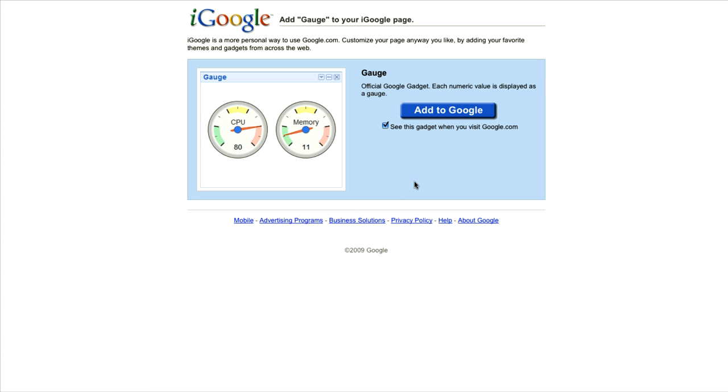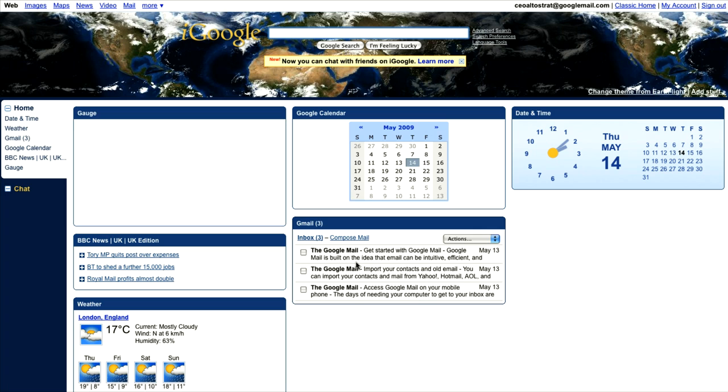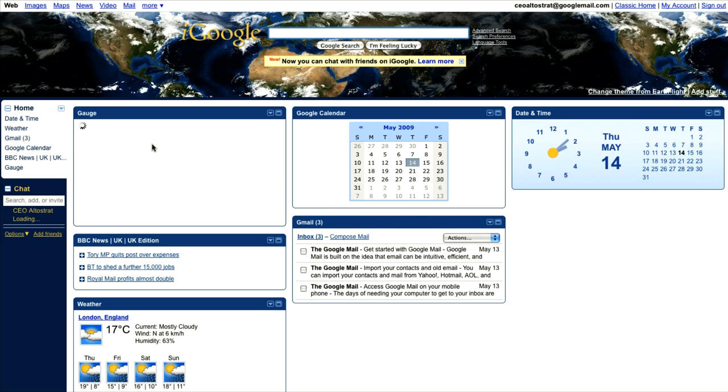So you see when my manager logs in, he'll see this gadget update in real time as the values change in the spreadsheet.